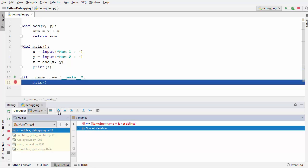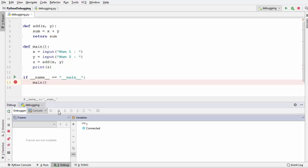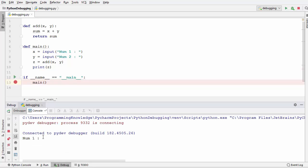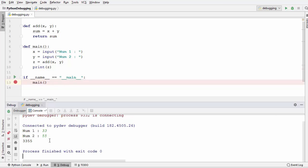I'm going to click the step over button — you can also press F8 to step over. Because my program asks the user for input, I'll go to the console and provide those inputs: 33 as the first number and 55 as the second number. Pressing enter prints the output and we come out of the debugging.